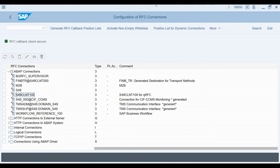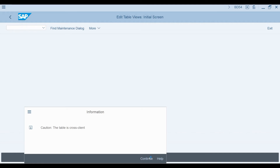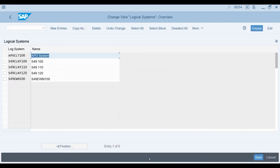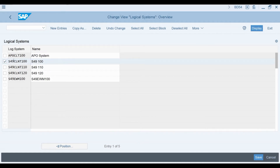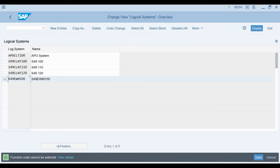Next, we need to define the logical system for our S4 HANA client. I go to transaction BD54. Here you can see the logical system for my S4 system. In addition to this, we need to create a dummy logical system for the embedded EWM module. If we are using decentralized EWM, we need to create an actual logical system for the decentralized EWM system we are connecting with. Here is the dummy system for the embedded EWM I am using.